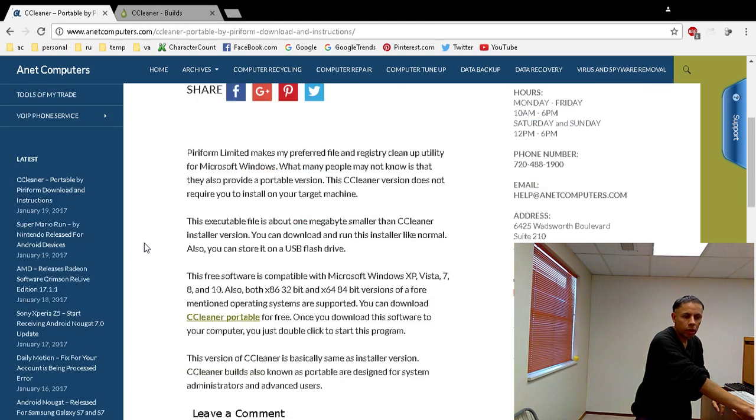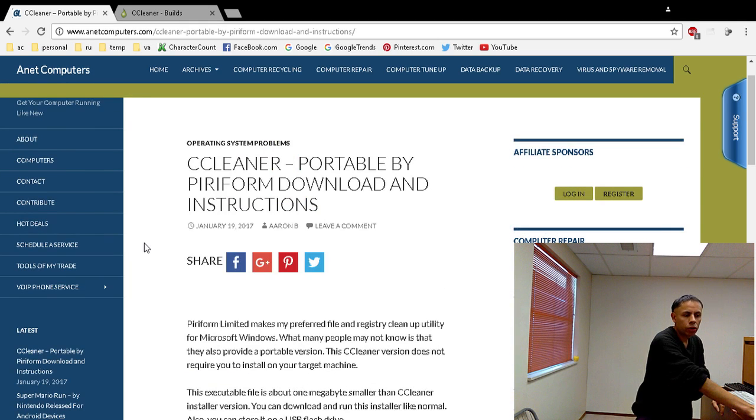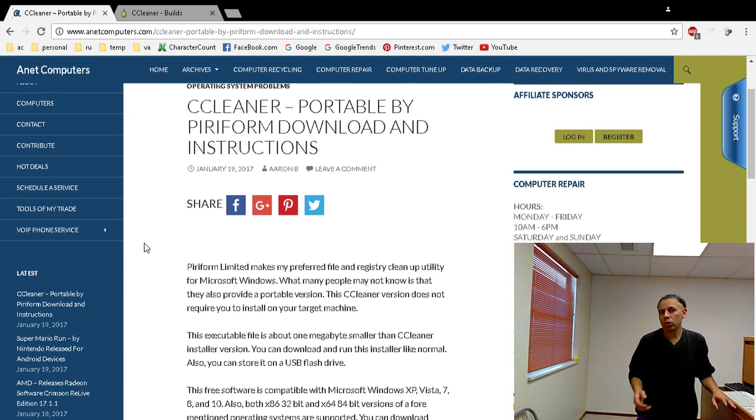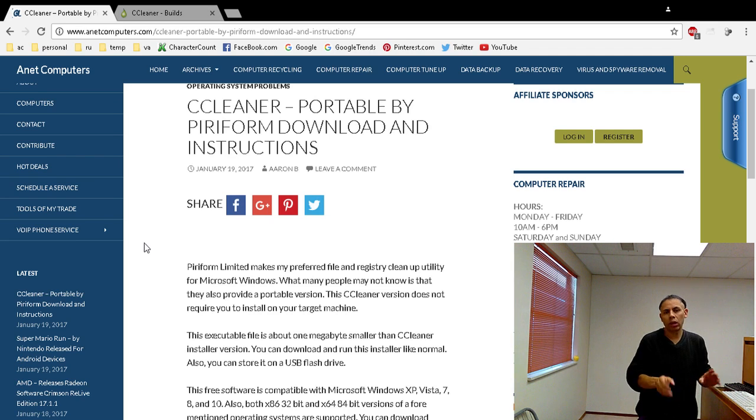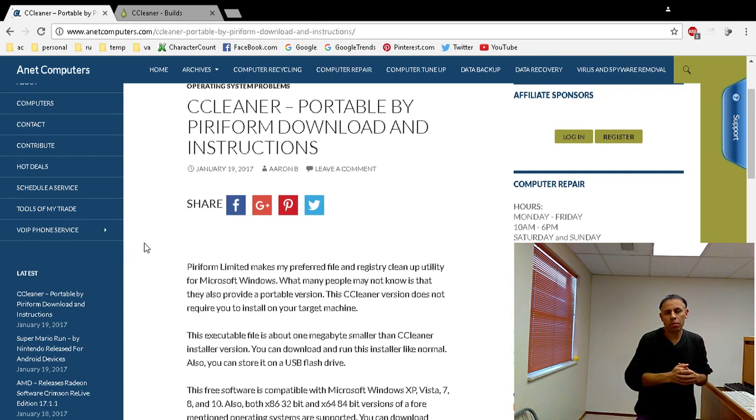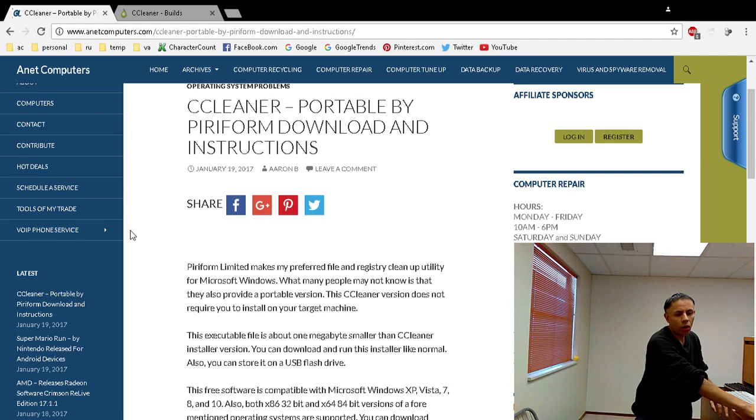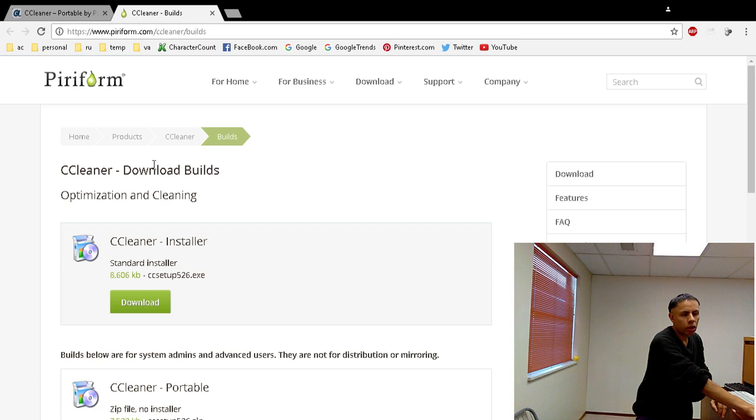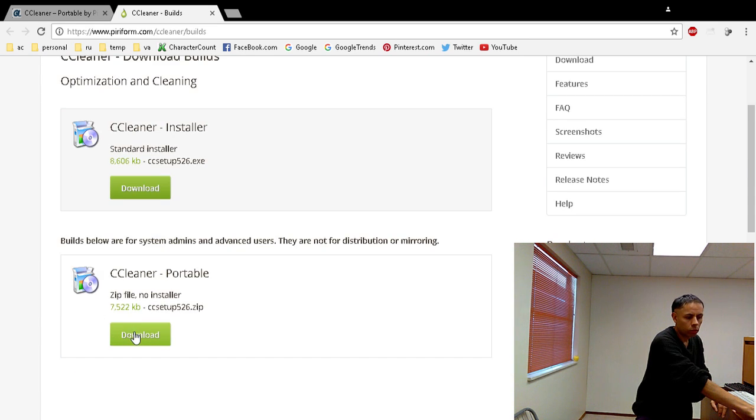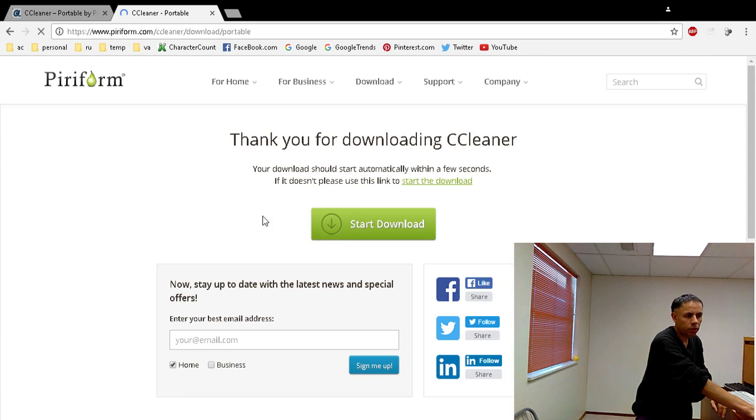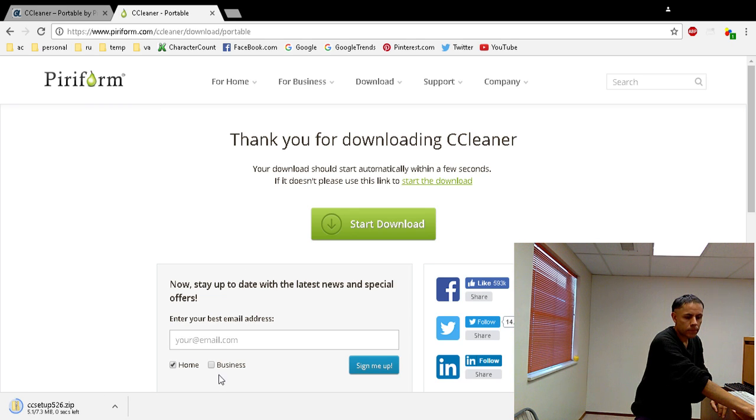And then I will include a link in this YouTube video description to my blog post just so that you can access the download link, because it's in a special area on their website that you may not be aware of. They call this a builds version, but it's really their portable version. So I'm going to download it and then I will demonstrate it. So click the green download button and it will take a few seconds.